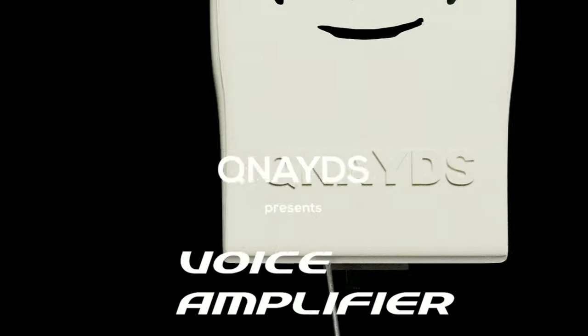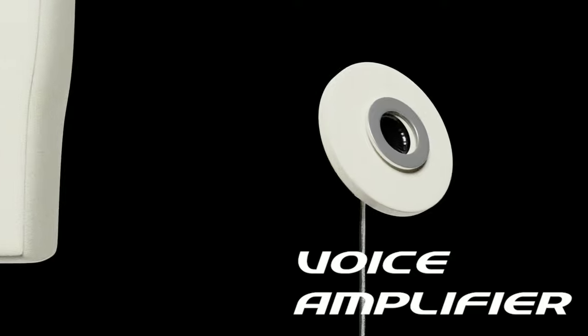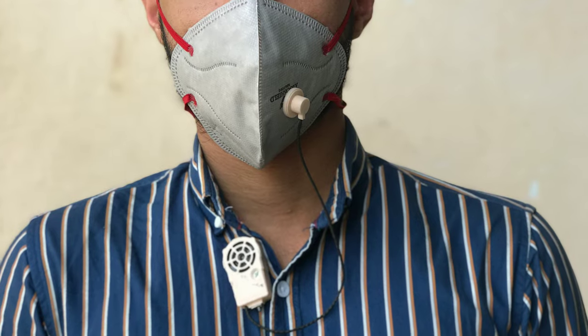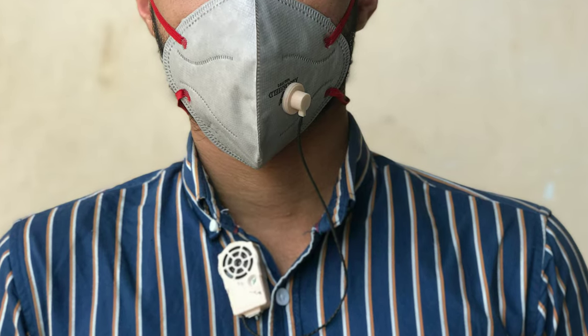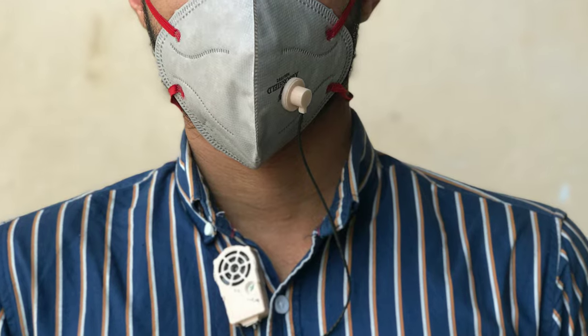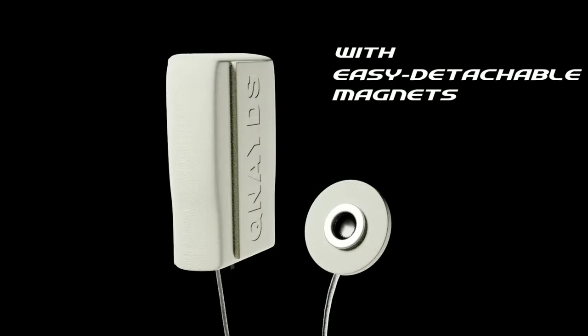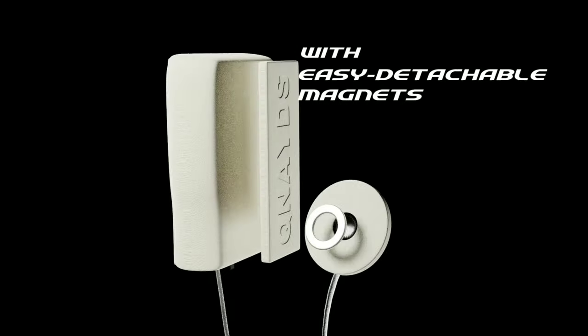Qnights proudly presents a solution to all these issues. The smallest voice amplifier that directly attaches to your mask. It has easily detachable magnets with an added advantage that the product is extremely lightweight.